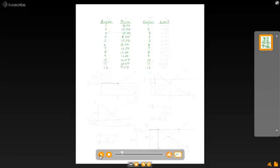Then we go over to the seller cost and we start out at $4, $4.50, $5, $6, $6.50, $7, $7.50, $8, $9, $9.50, $10, $10, and then $10.50.